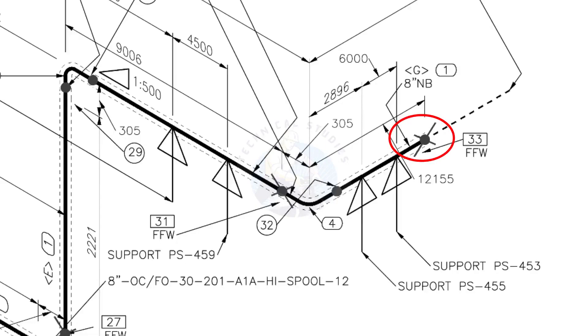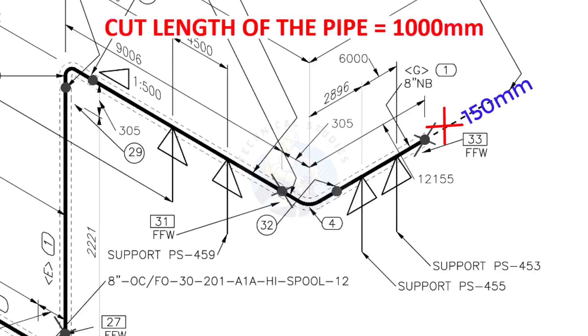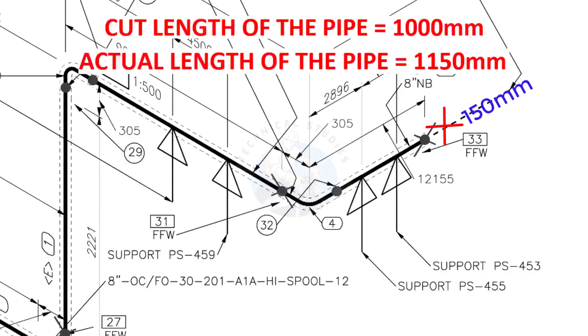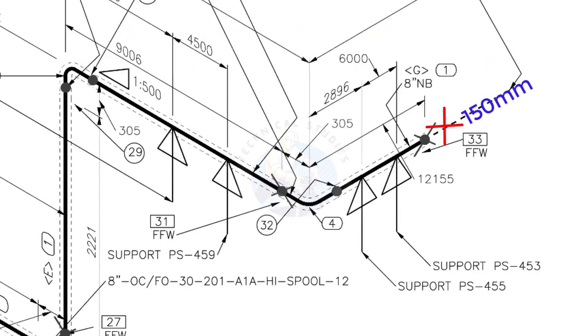During the fabrication, you need to add 150 millimeters extra to the cut length of the pipe. Assume that the actual cut length of the pipe is 1,000 millimeters, but you will cut a 1,150 millimeters long pipe. This extra length is for field variations and adjustments. We had initially read this instruction in the beginning.